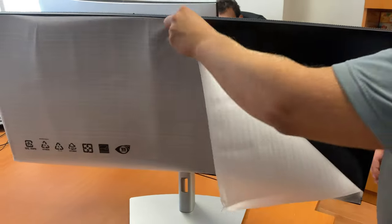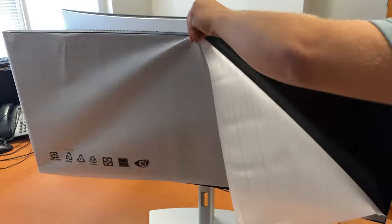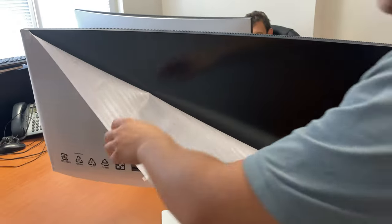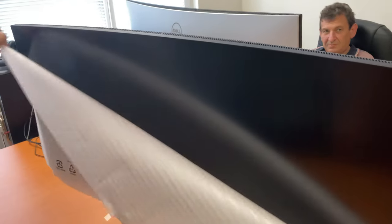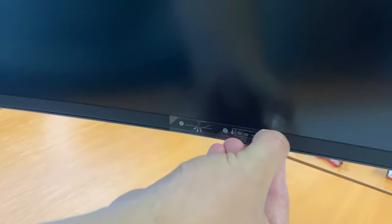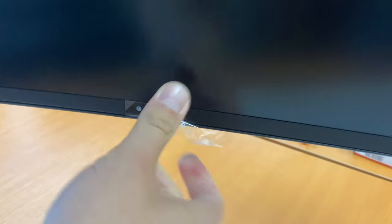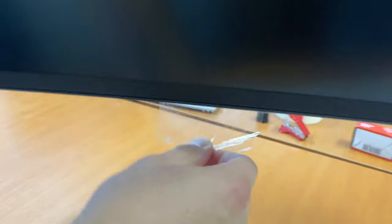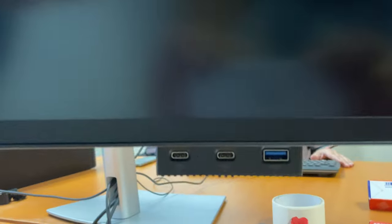You gotta peel this off, ready, and tear this off. Here are the USB ports.